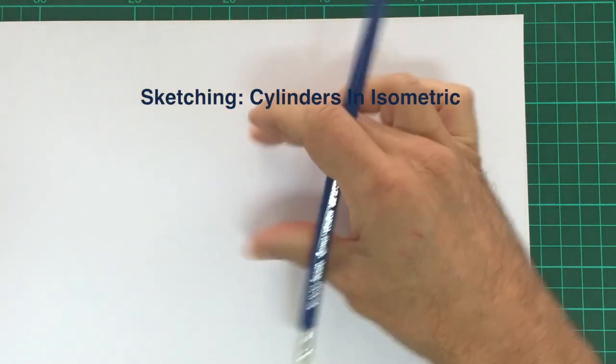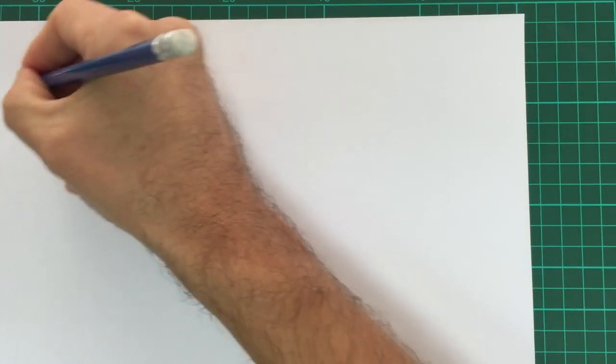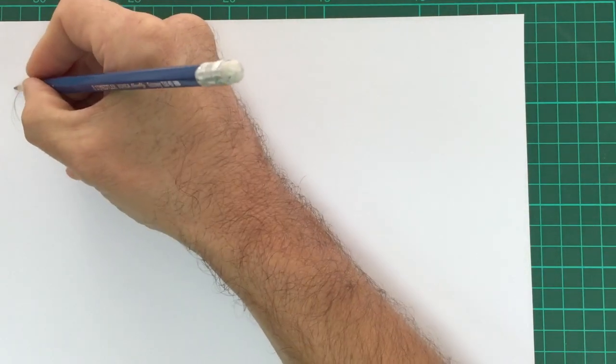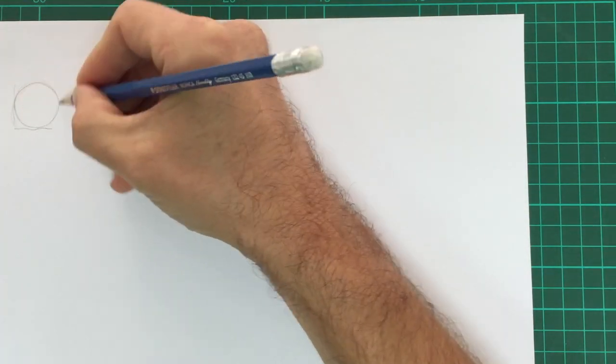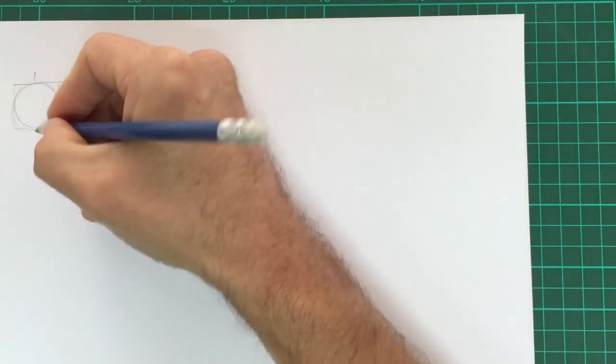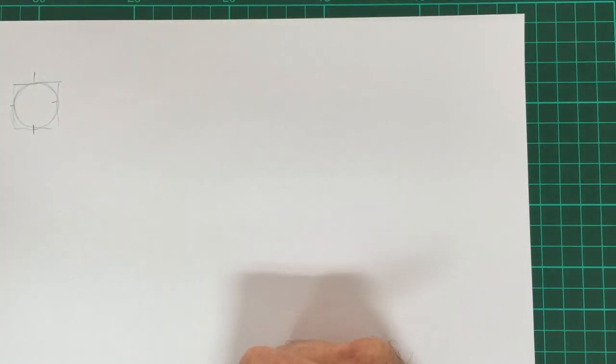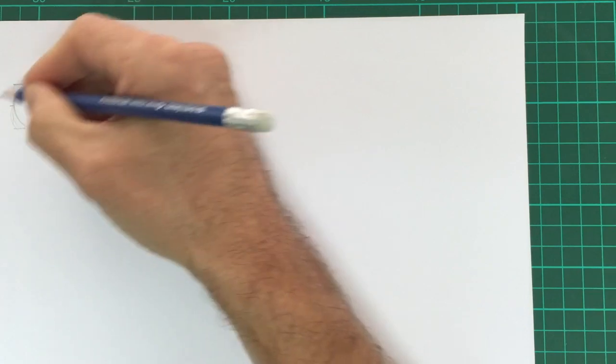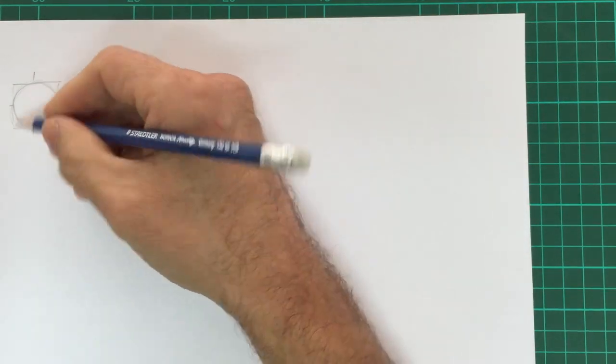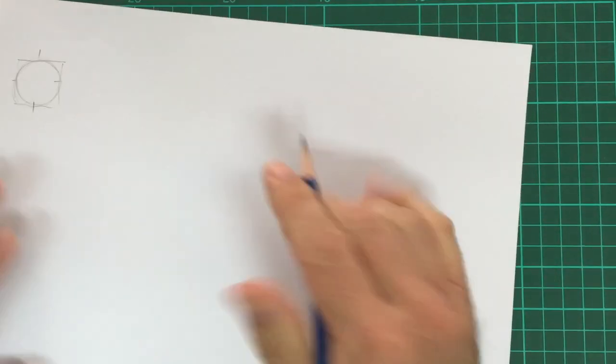Drawing cylinders in isometrics. If we go for our circle and imagine that circle is in a square, we would see the circle touches the edge of the square in four places. So first of all, to make our lives easier, we're going to draw that square in isometric.